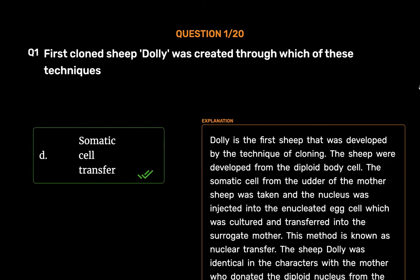Dolly is the first sheep that was developed by the technique of cloning. The sheep were developed from the diploid body cell. The somatic cell from the udder of the mother sheep was taken and the nucleus was injected into the enucleated egg cell, which was cultured and transferred into the surrogate mother. This method is known as nuclear transfer. The sheep Dolly was identical in the characters with the mother who donated the diploid nucleus from the body cell.